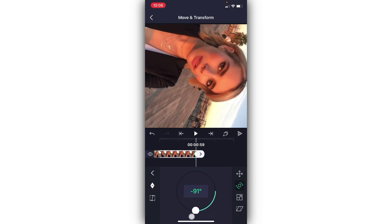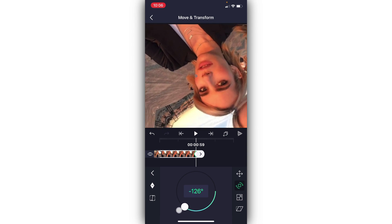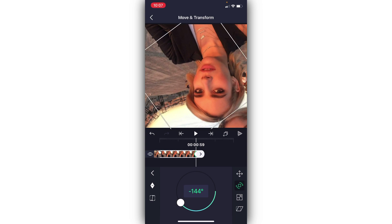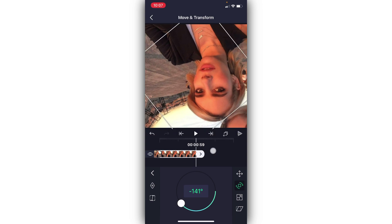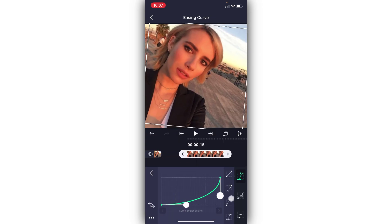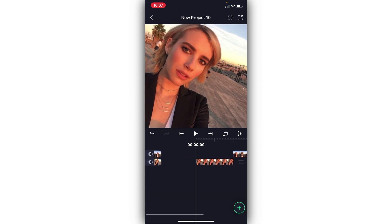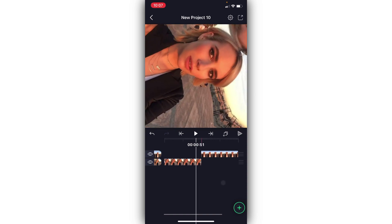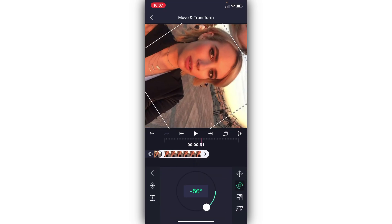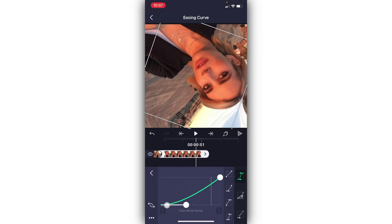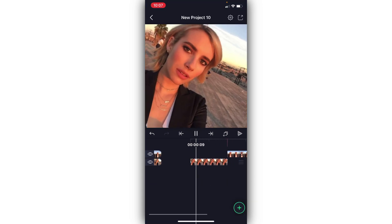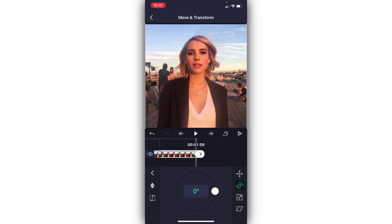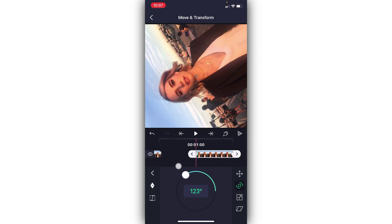On the second keyframe, spin it to whatever you like. I'm going to do negative 145 degrees. I like my spins to spin a little bit more — I used to do just 90 degrees, but now I do negative 145. I'm going to go ahead and fix my graph because I'm not a huge fan of what I did with it. Then go ahead and do positive 145.